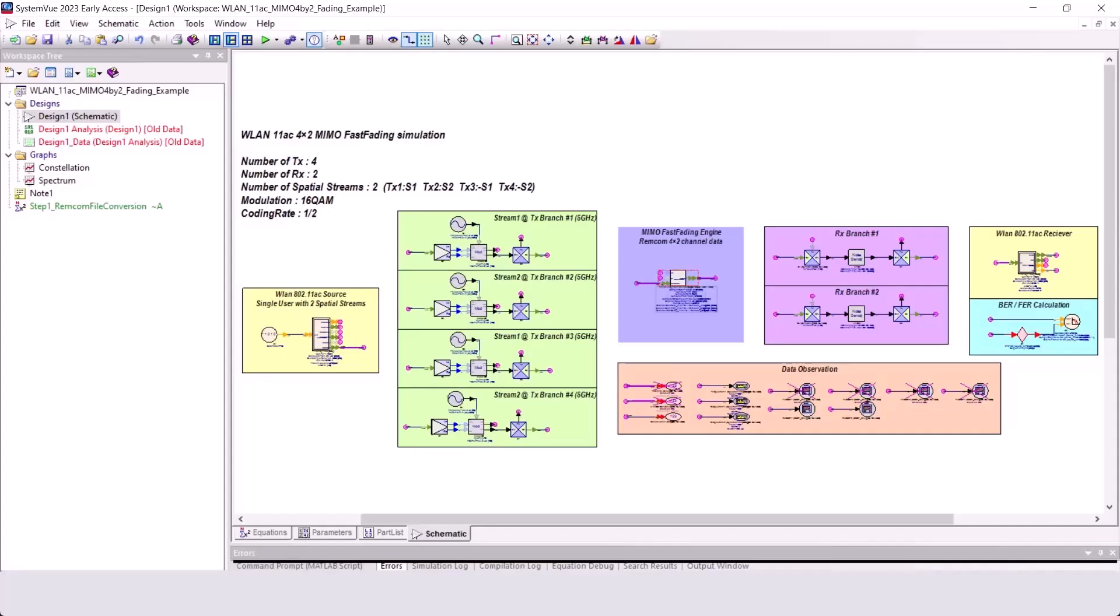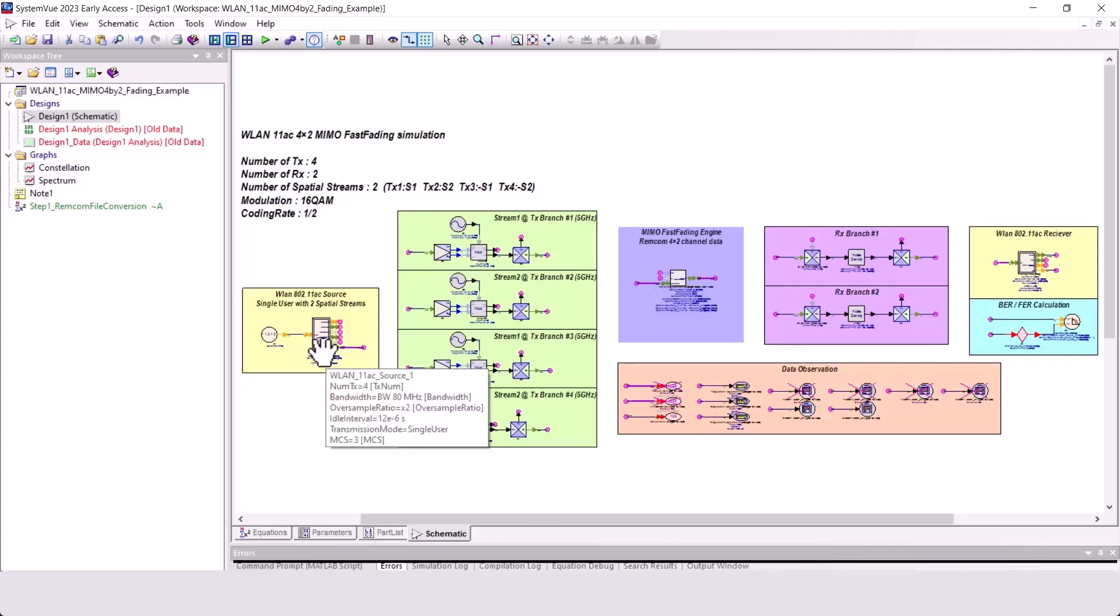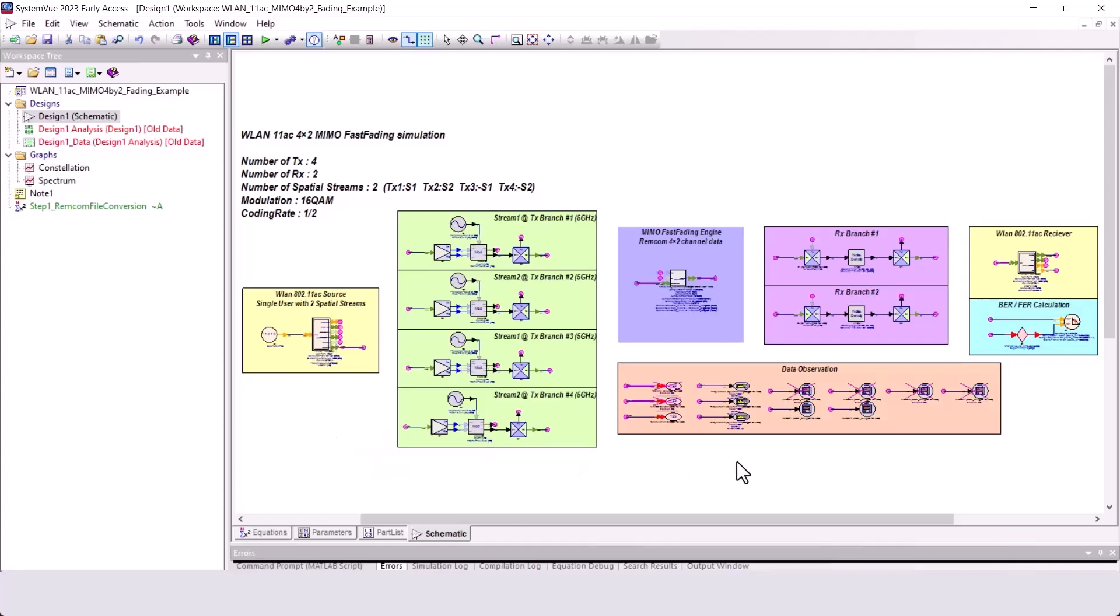In this simulation, I'm going to incorporate the channel model from Rencom into PathWave System Design. My source configures a WLAN 11AC signal for a 4x2 MIMO fast fading simulation.